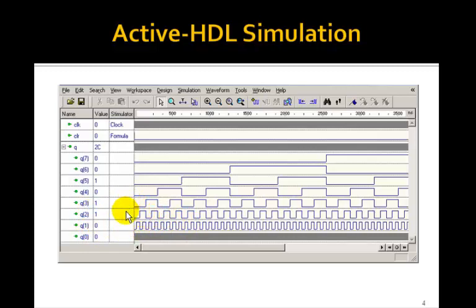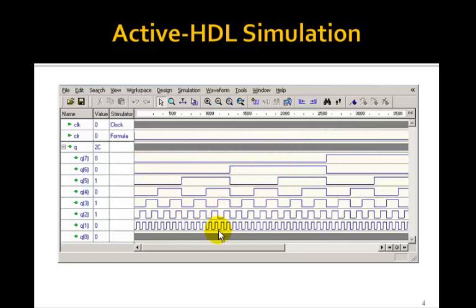Q3 is half the frequency of Q2. Q4 is half of Q3. Q5 is half of Q4. Q6 is half the frequency of Q5. And finally, Q7 is half the frequency of Q6. So you see we end up with square waves of increasingly lower frequency for each output Q.